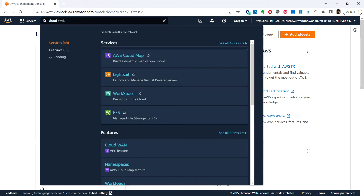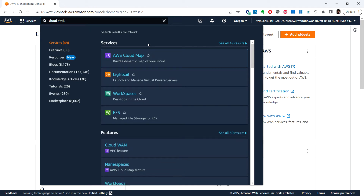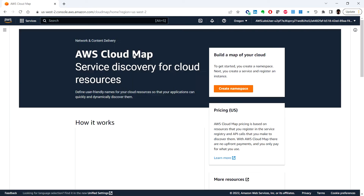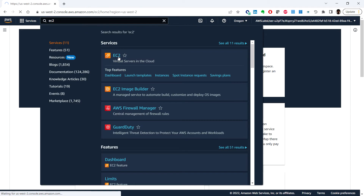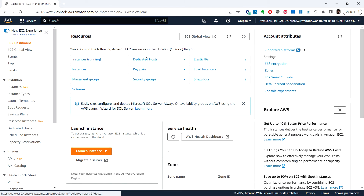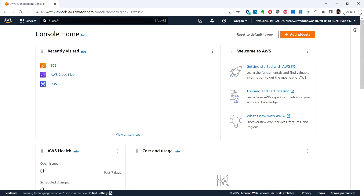From the search results you can click on a service and it will take you directly to that service. To go back to the main page, click on the AWS logo. You can also add and remove favorites from the console home.